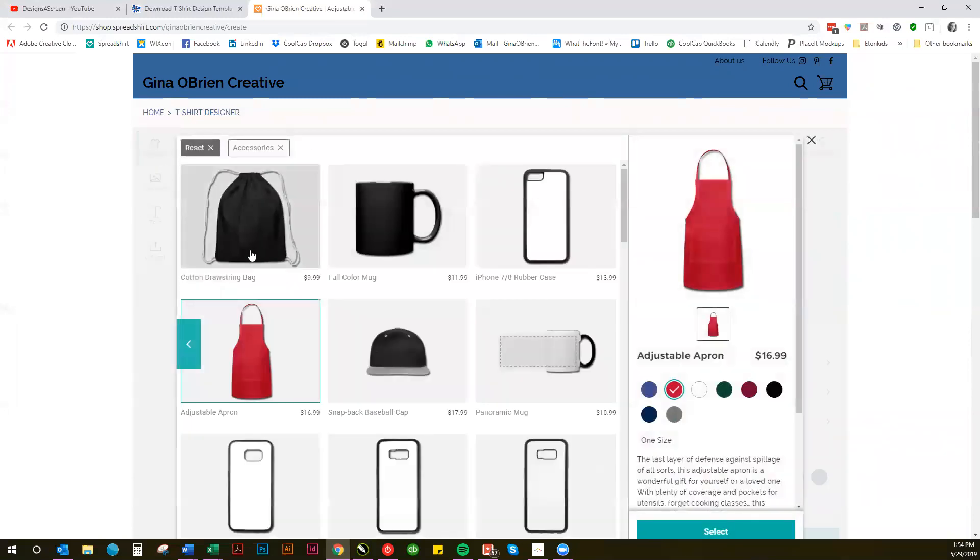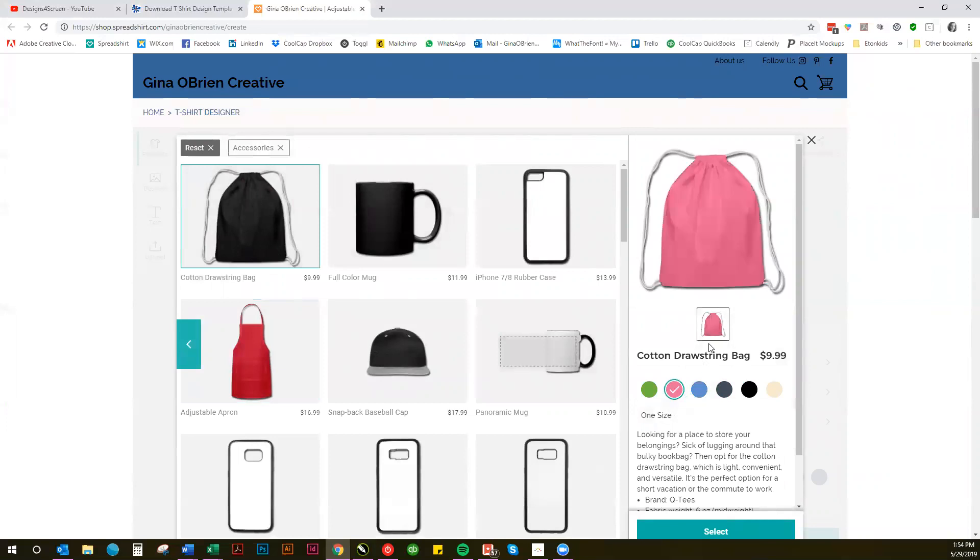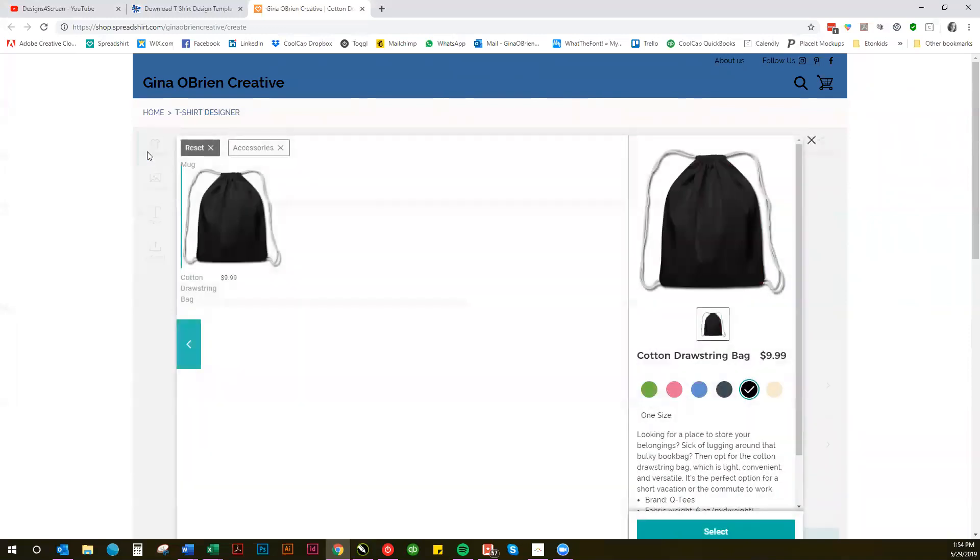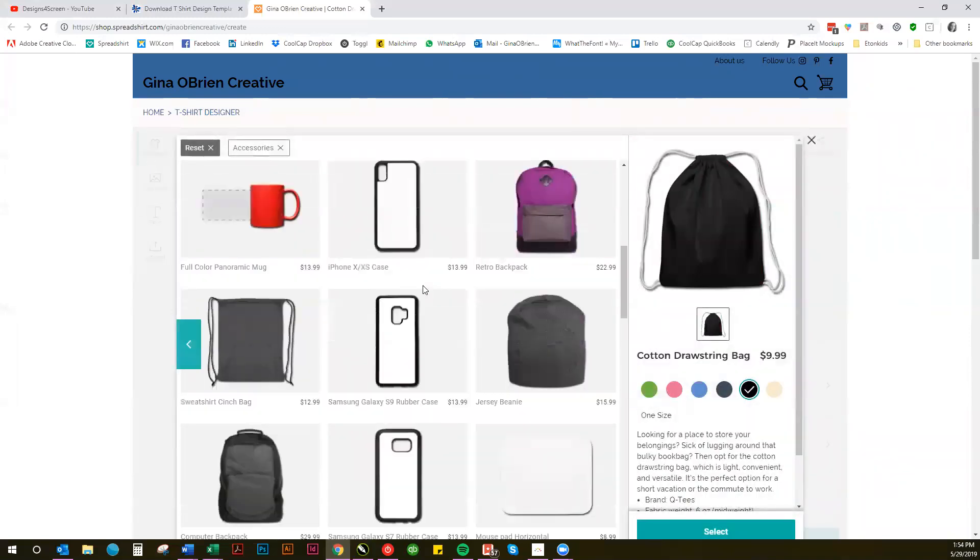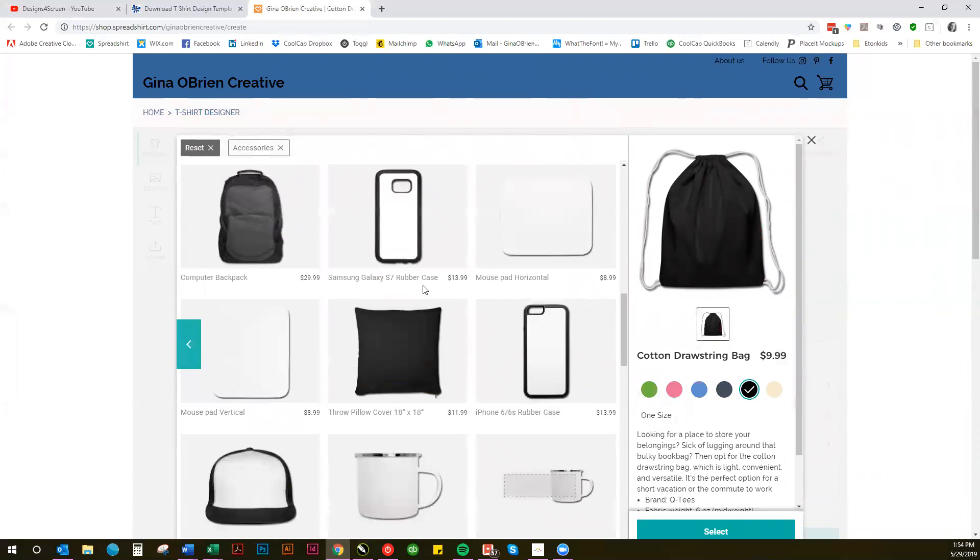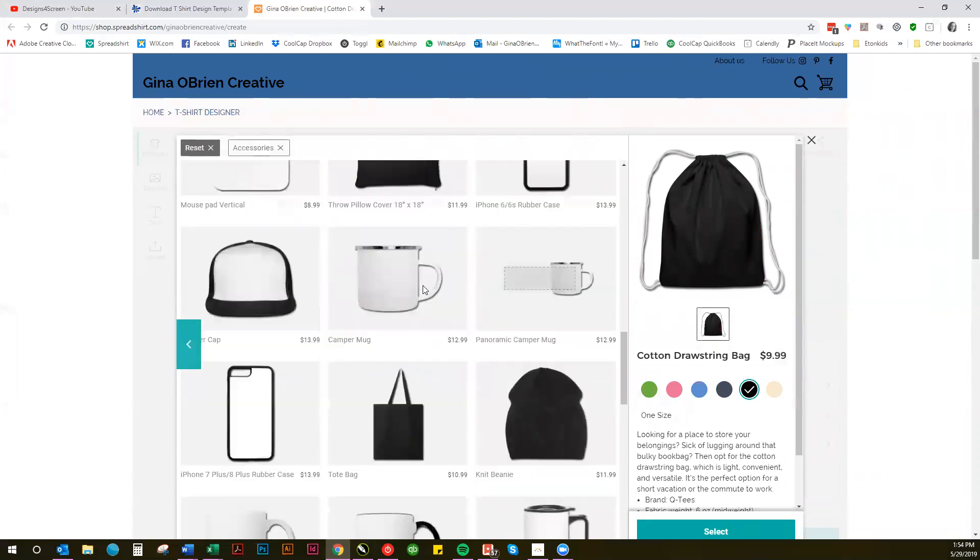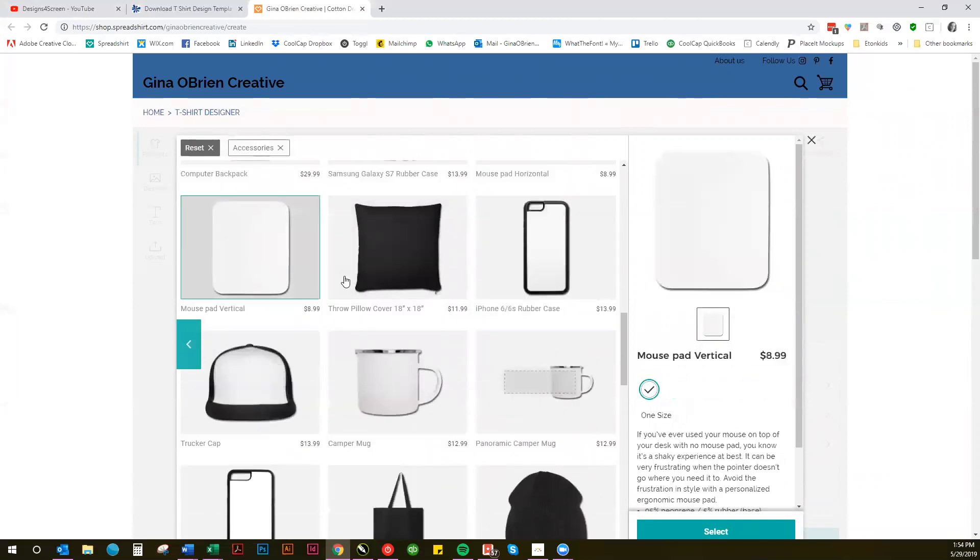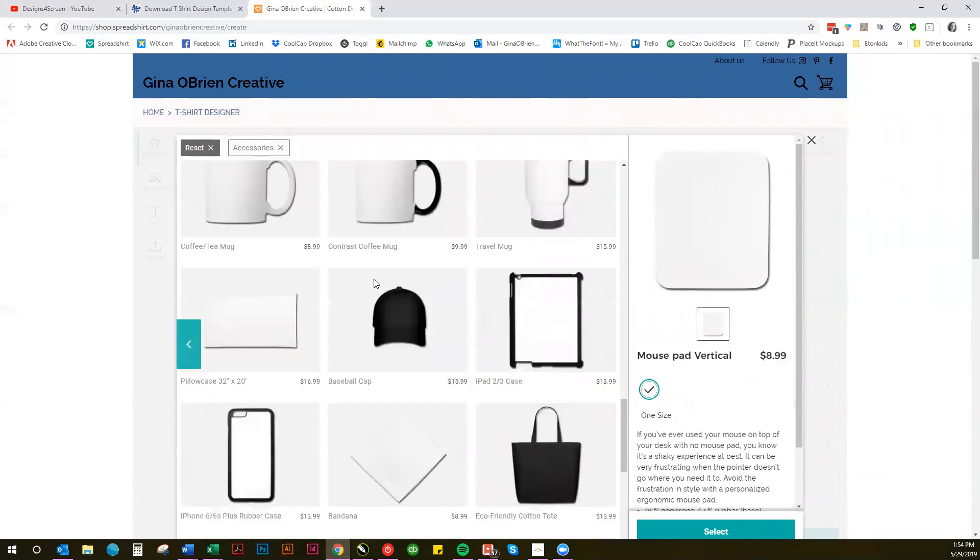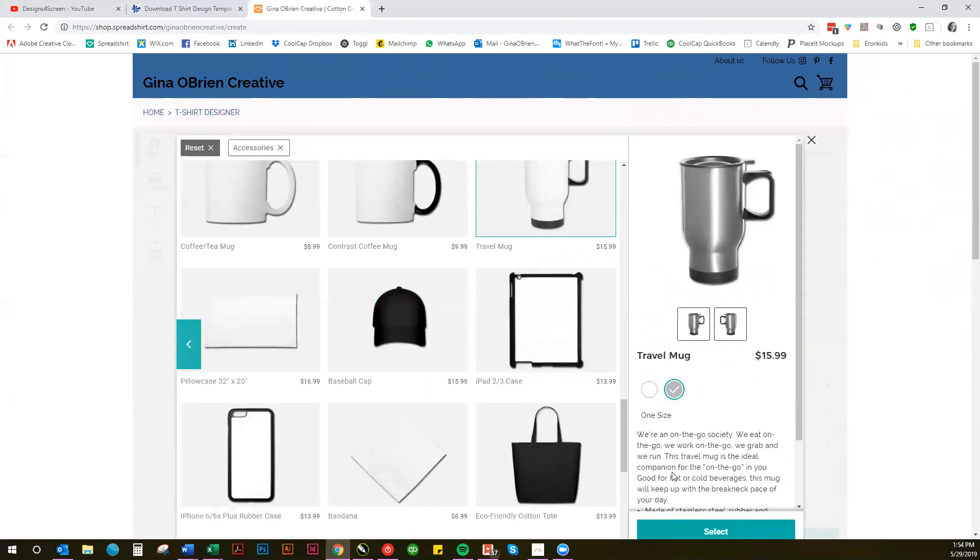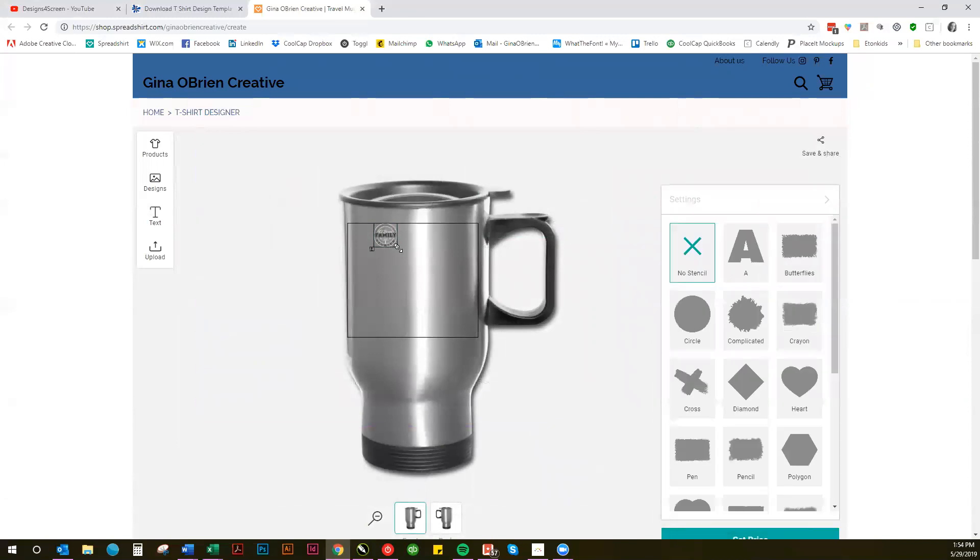Let's see what else: bags, tote bags, mousepads. Mousepads only come in white, so that's not going to work out so well. Travel mugs—you could use the silver version. The design would show up on the silver version.